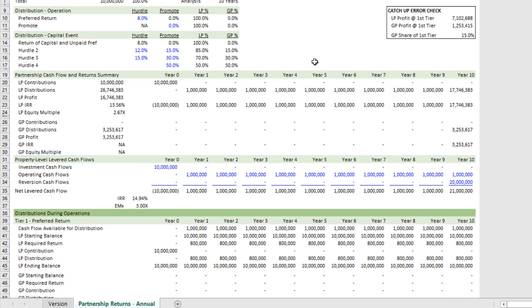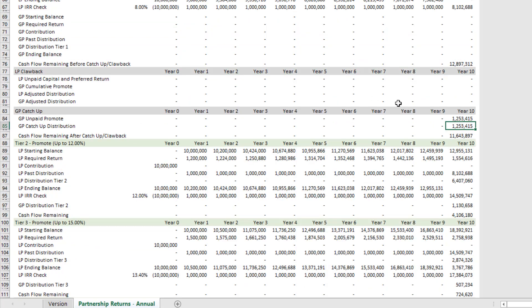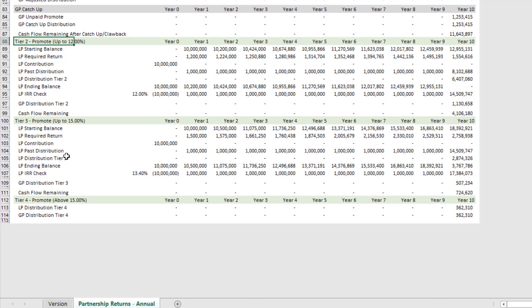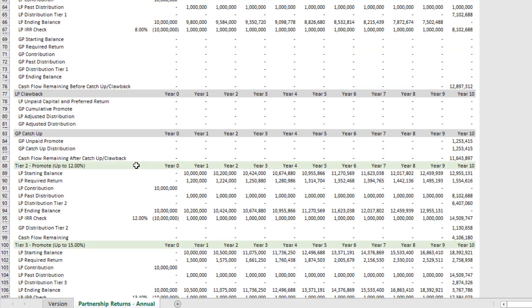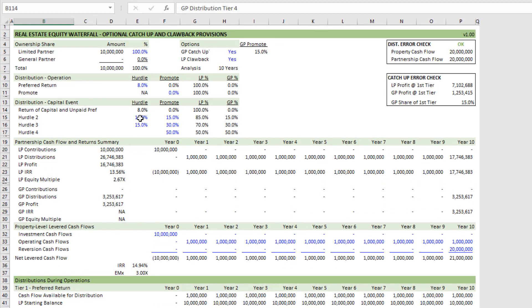The GP catches up to the LP, and then the model flows through to the next tier, again distributing at this point 15% to the GP, 85% to the LP up to a 12%, and then whatever percentage up to, in this case, 15%, and then above that, or whatever distribution percentage as is modeled under your capital event.